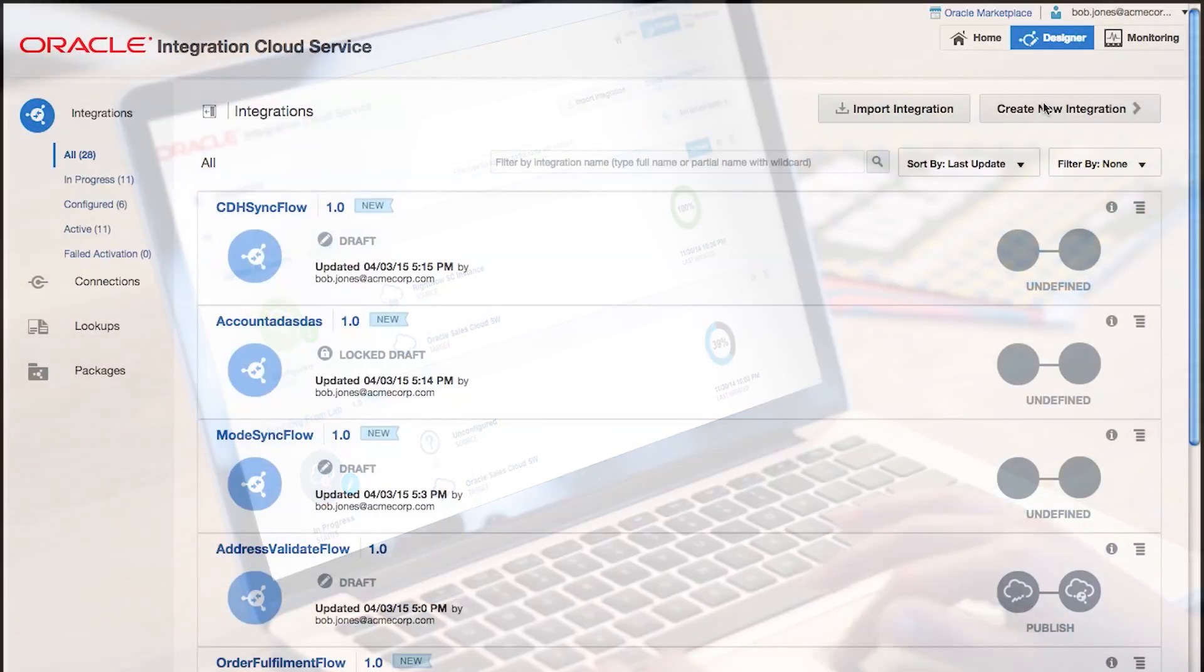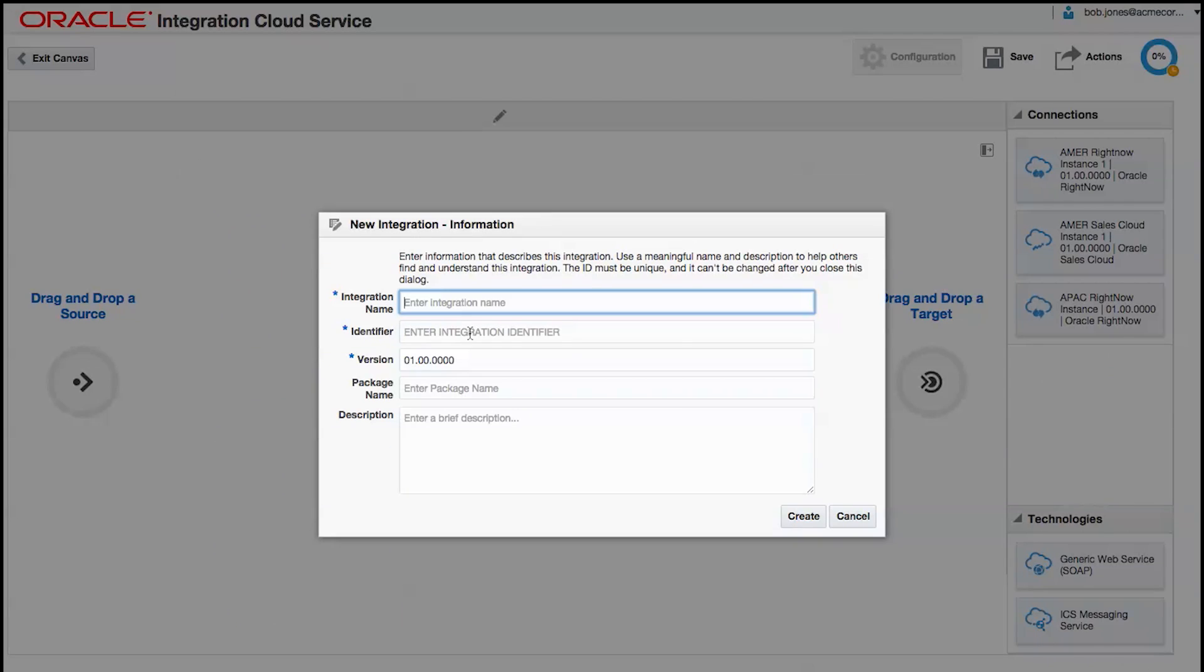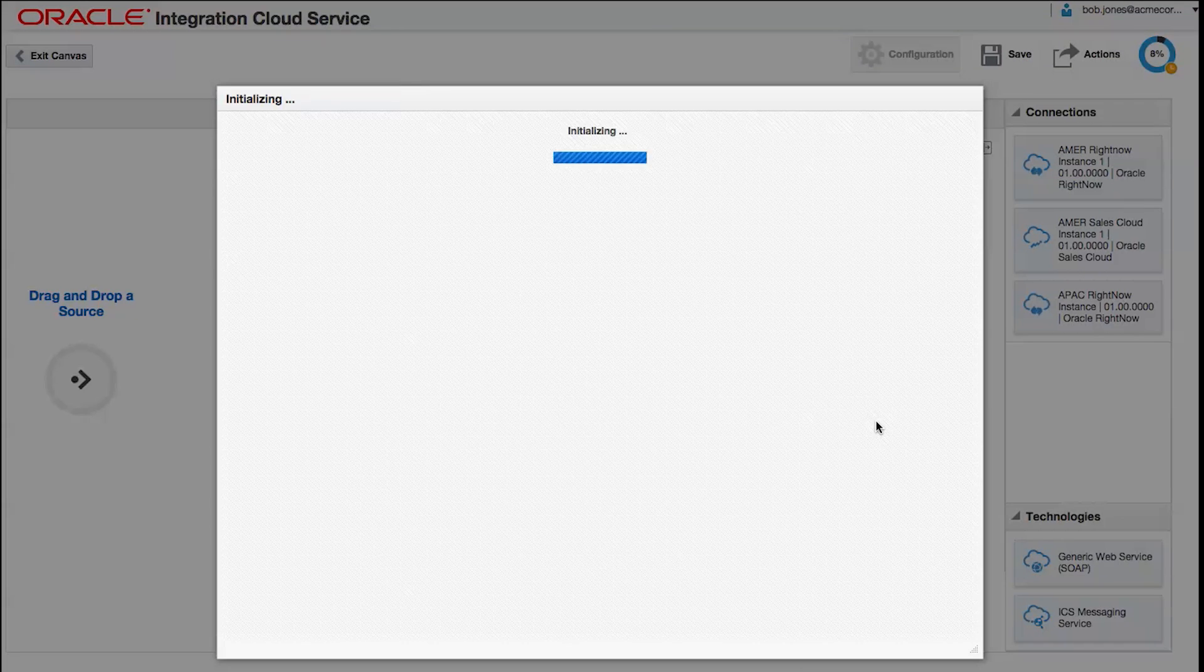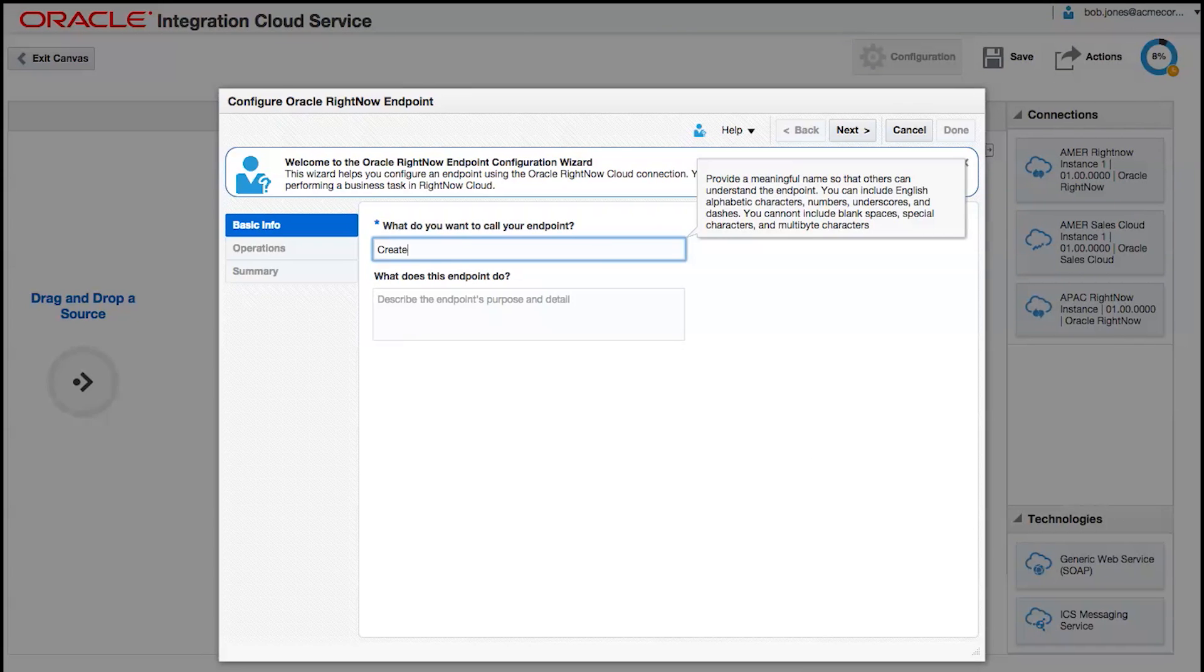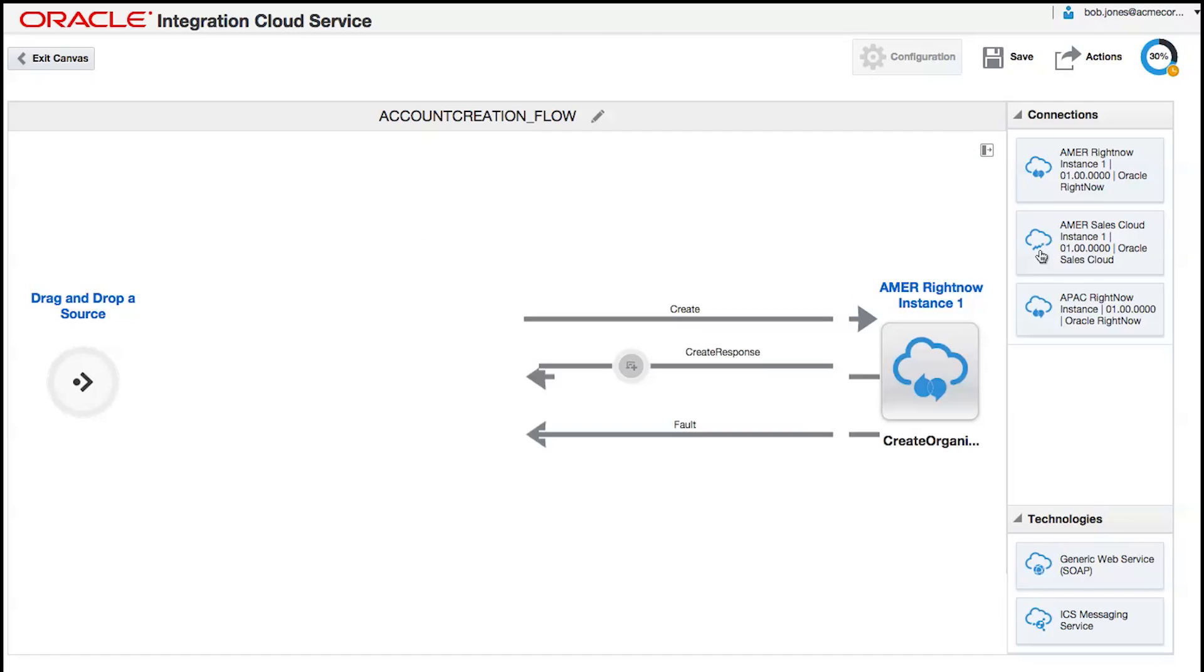Integration Cloud Service is simple and powerful. Just drag and drop your source and your target, and let Integration Cloud Service do the mapping and code for you.